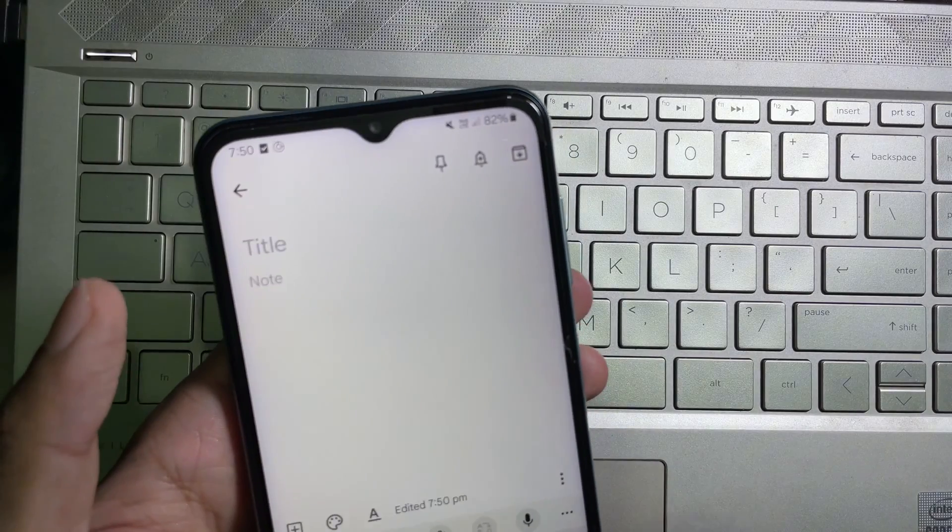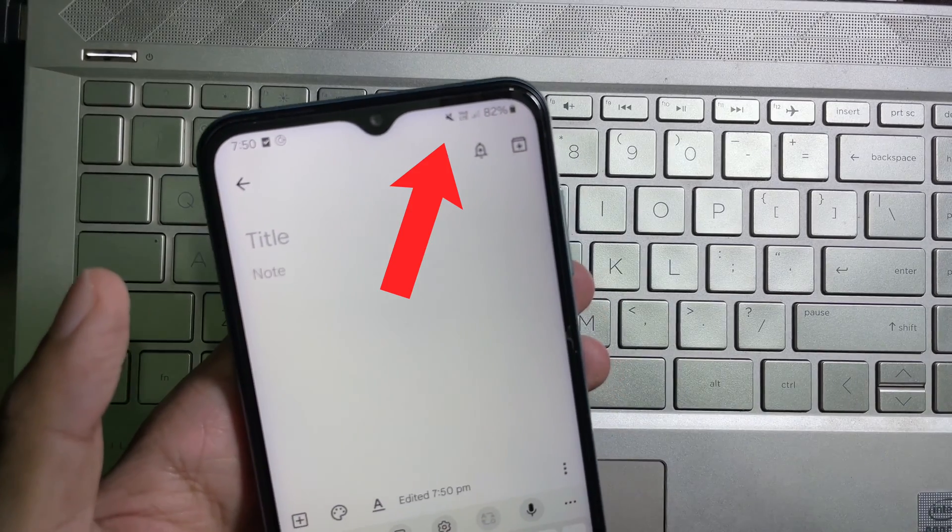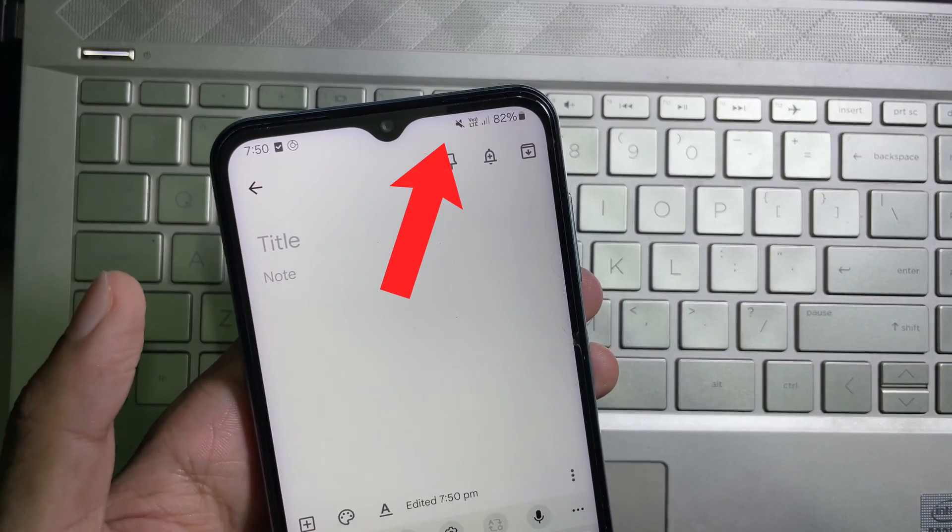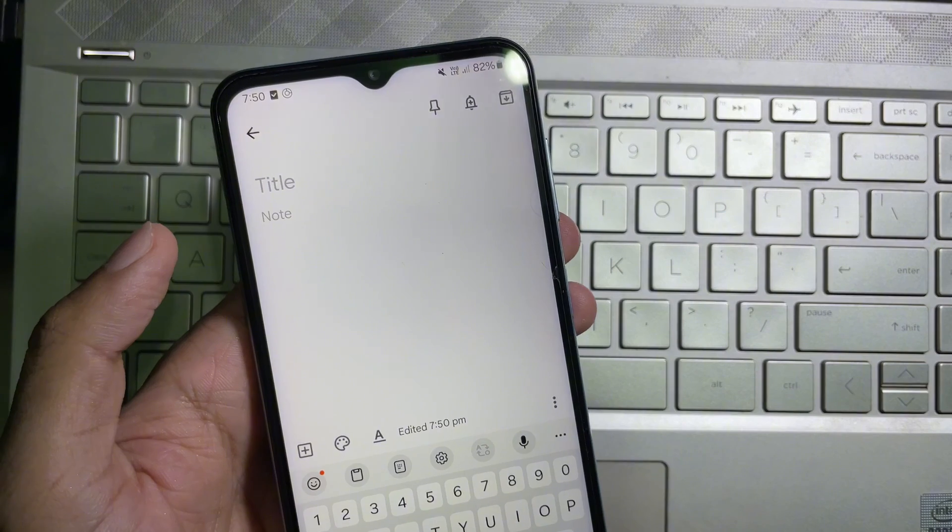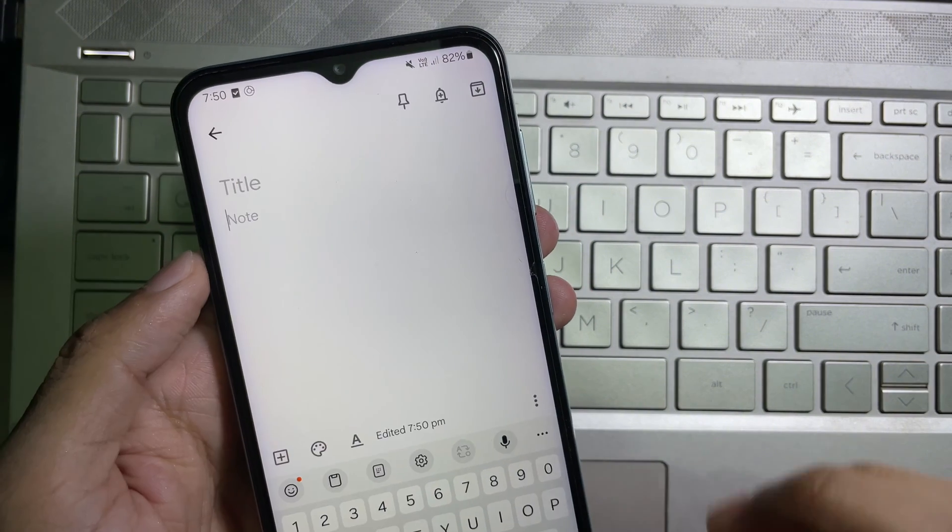Now I'm going to show you. As you can see, right now I'm not connected with my Wi-Fi or mobile data, but I can still do voice typing.